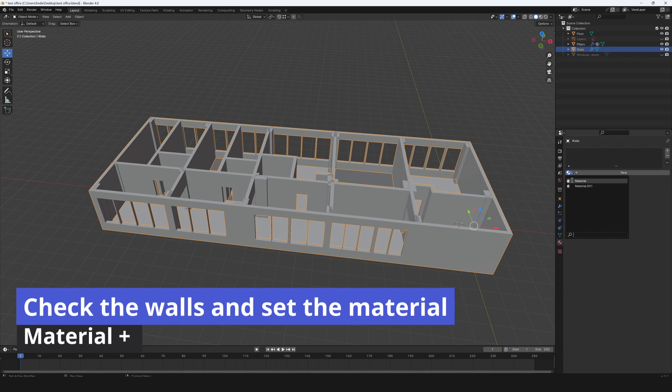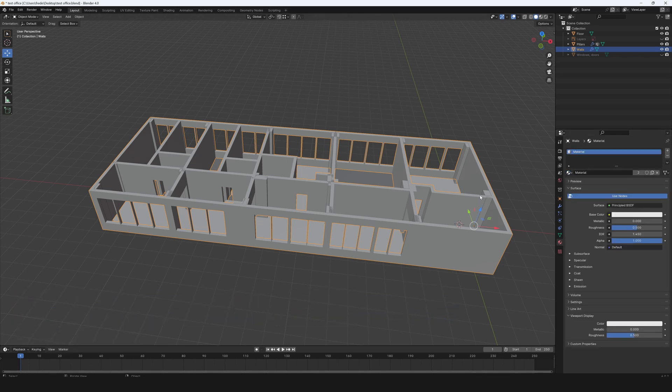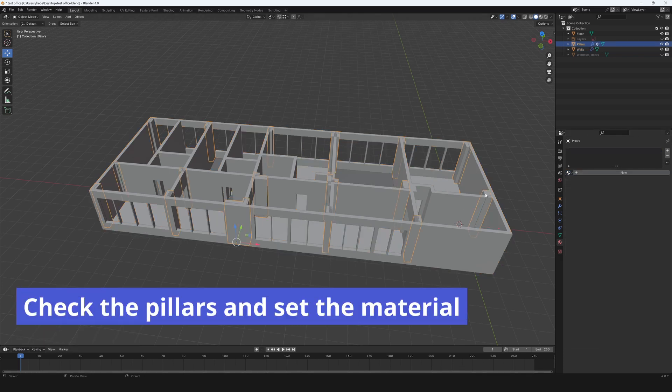Check the walls and set the material with plus. Check the pillars and set the material.